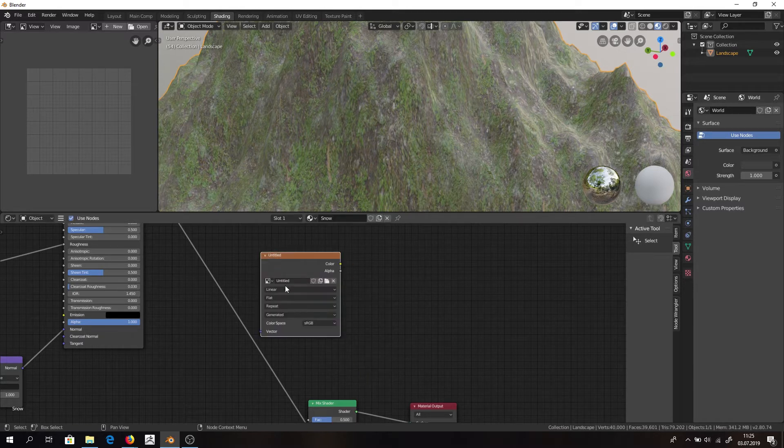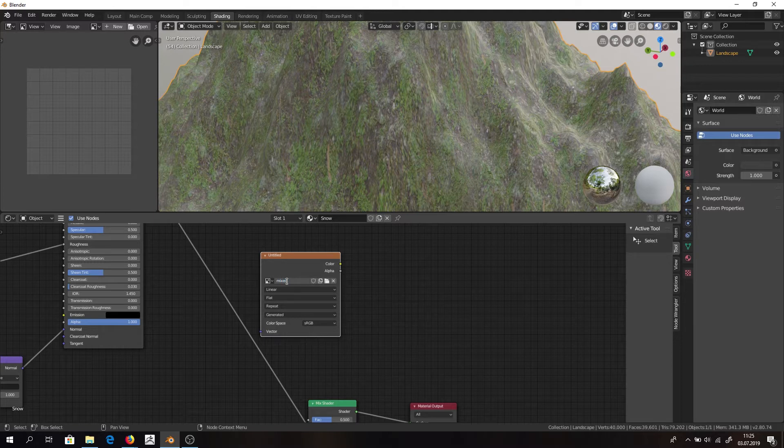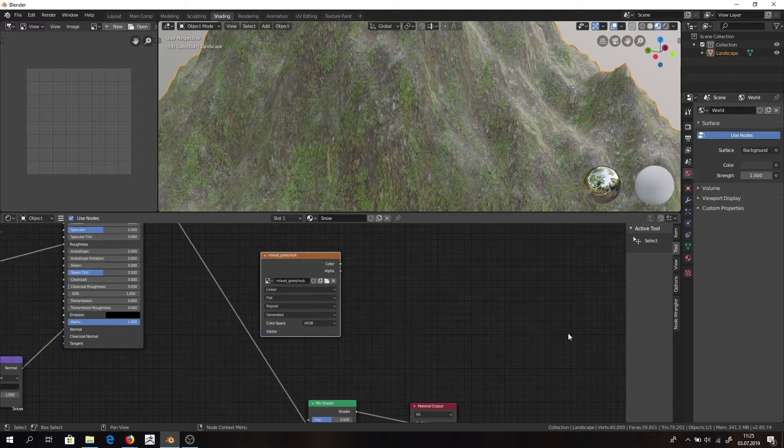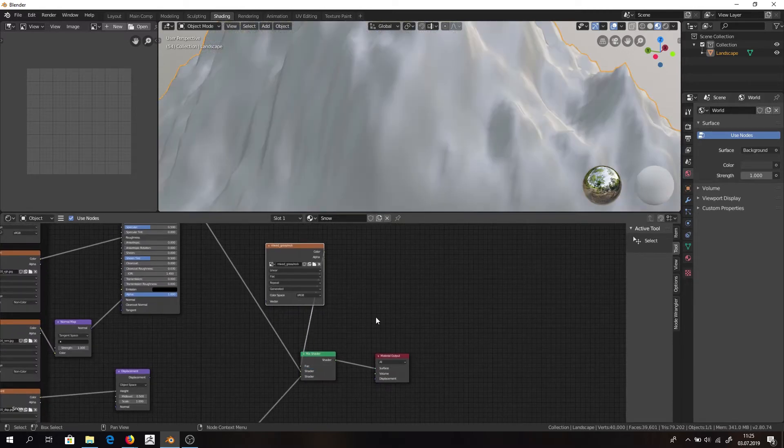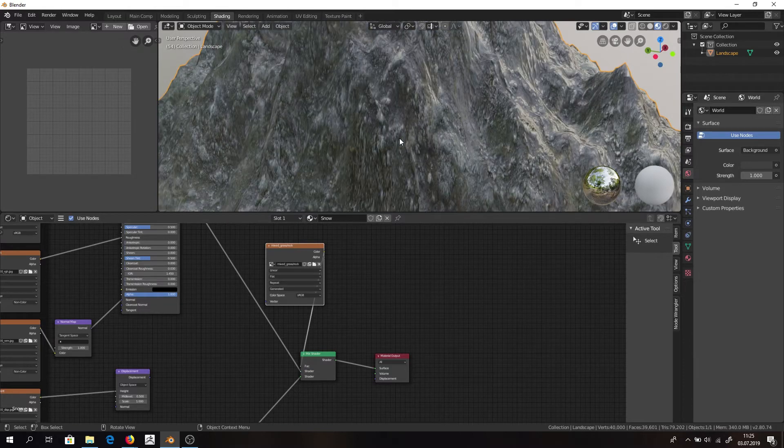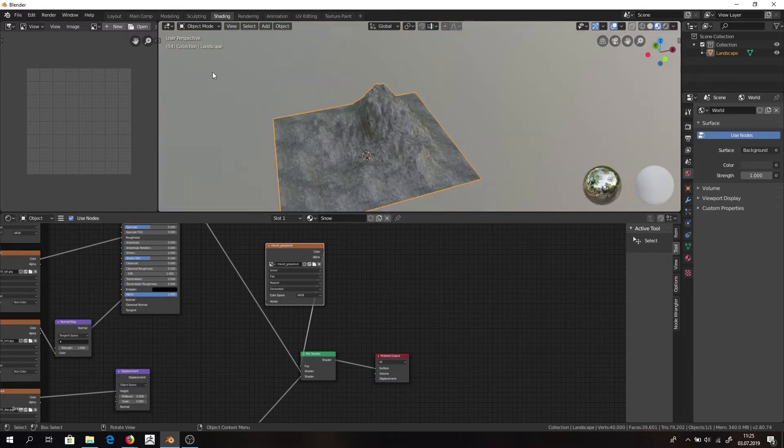And we need to name it because otherwise it would be just one big mess. So let's call it mix grass and rock. That's a terrible name just between us, but it will do. And connect color right to factor.